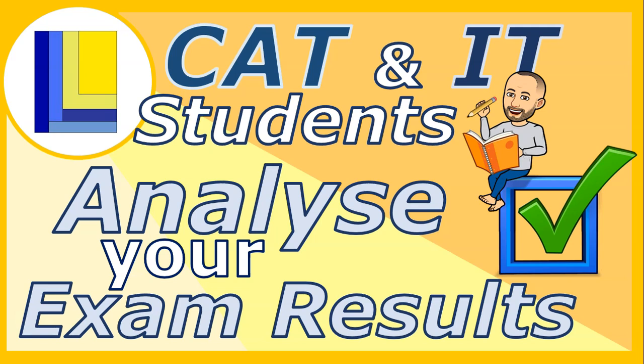This video is particularly for grade 12 CAT and IT students. I want to show you a way to analyze your exam results in order to make better decisions about what you need to revise and study for your finals. I've created an exam analysis document designed to help you. Let's go look at this document.